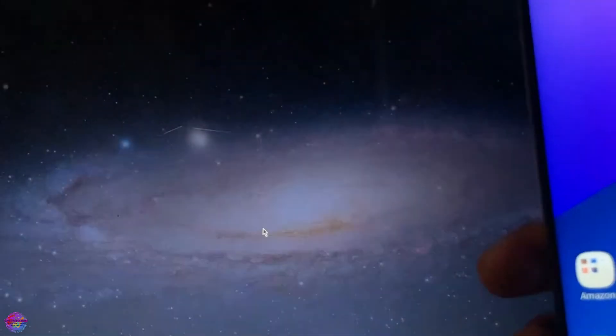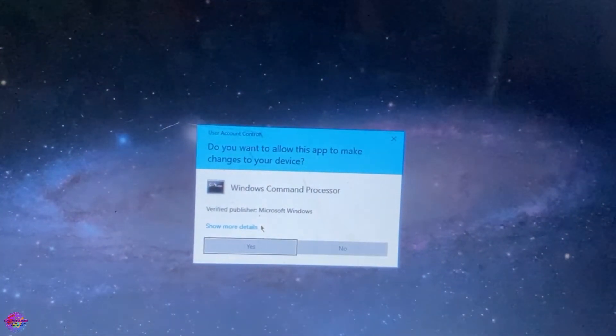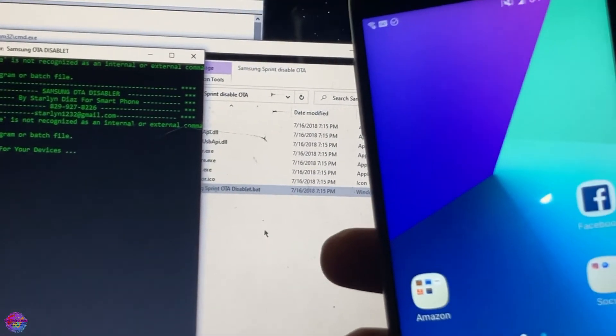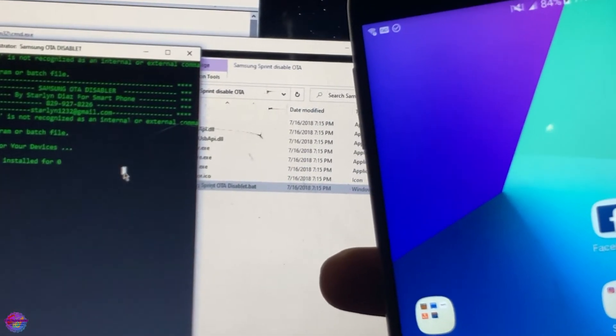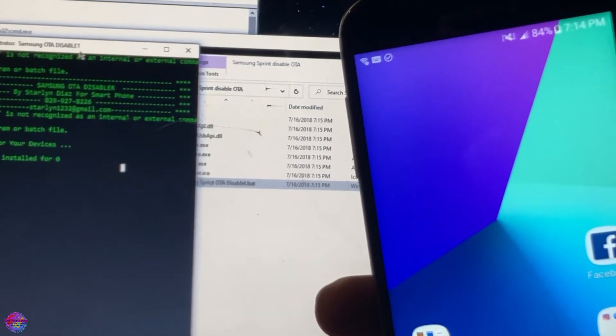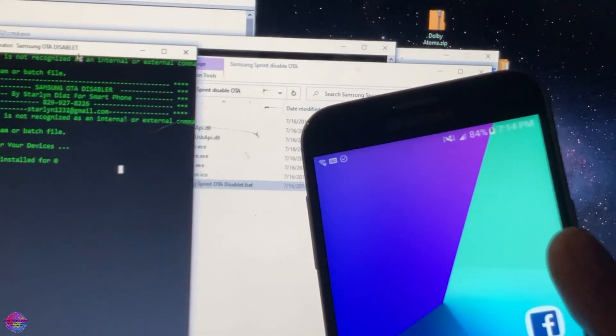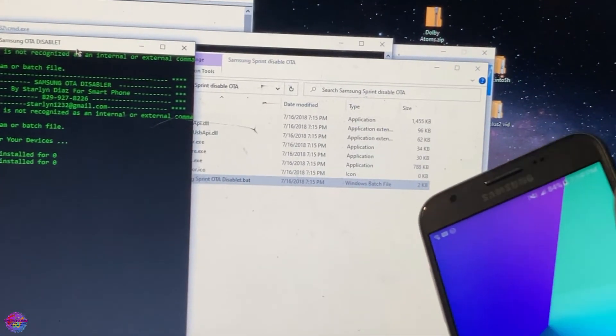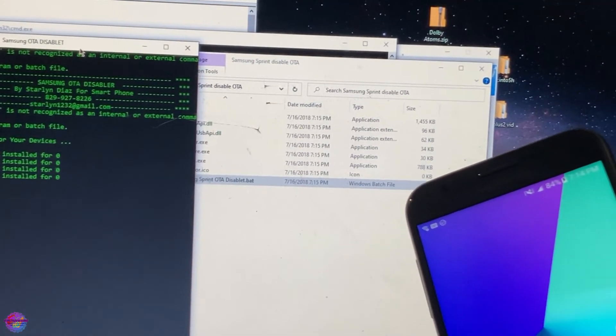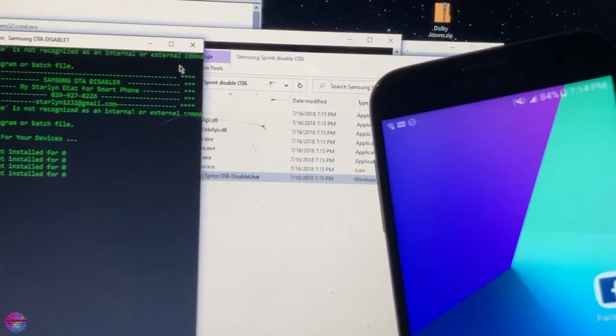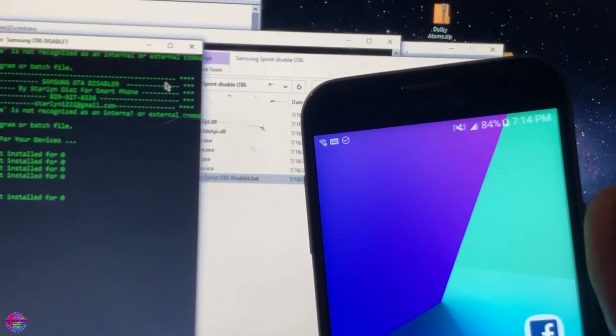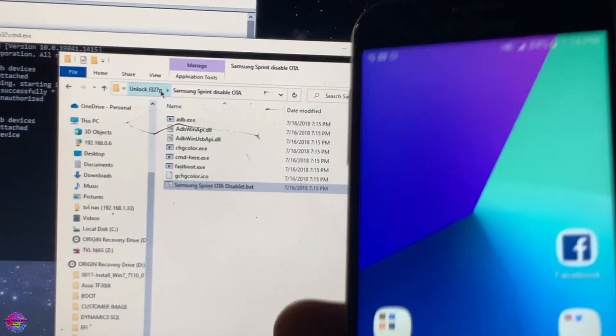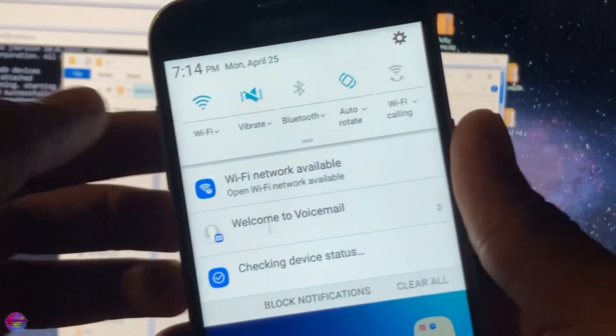So now you're going to open this bat file in this folder here. So you're going to run as administrator. Okay, it says success. Okay so that's it. Let me disconnect the device.